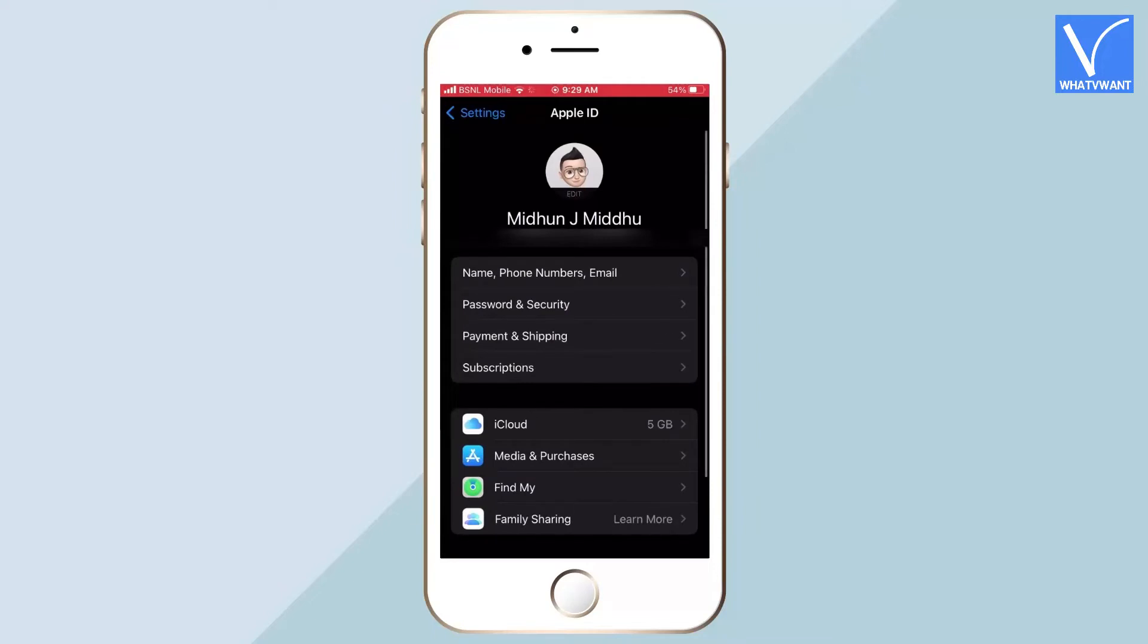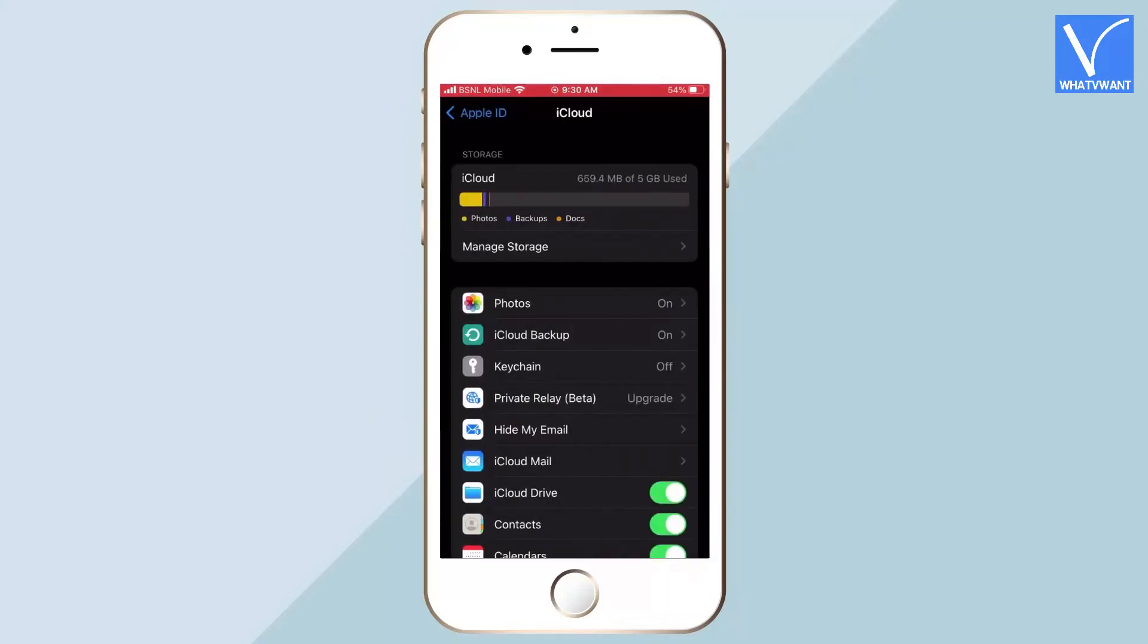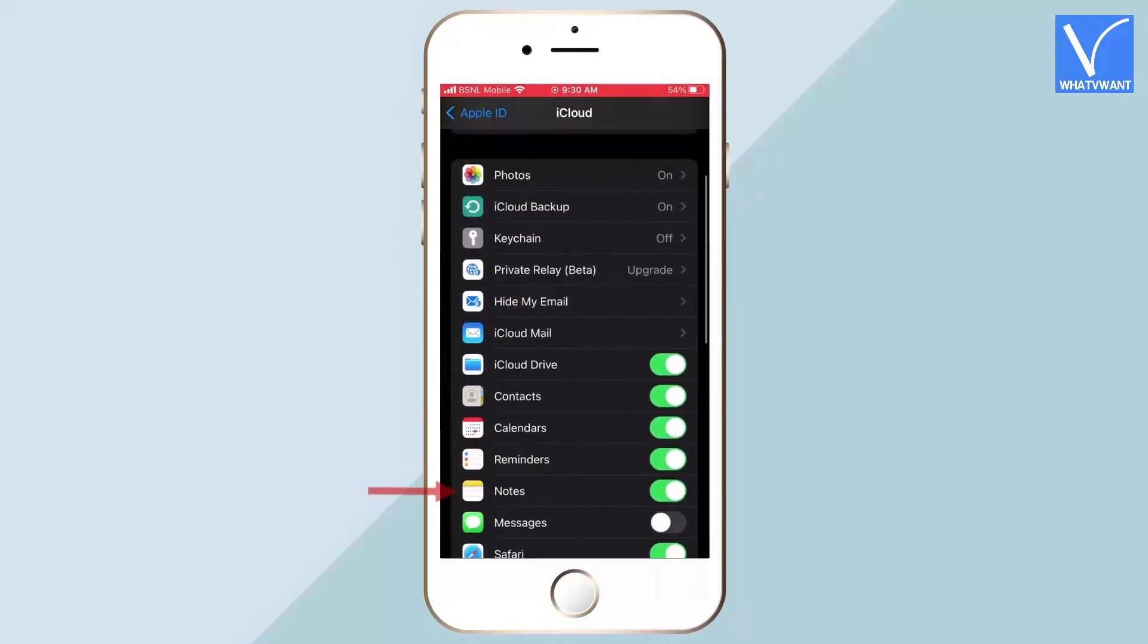Then you will find all the options regarding your account. Tap on the option. Scroll a bit downward to find the notes option. Tap on the notes option to toggle the bar.